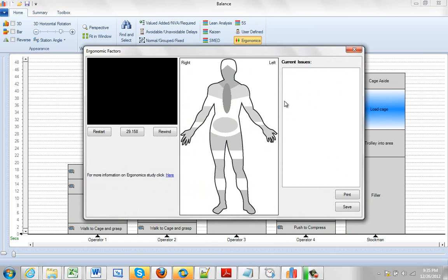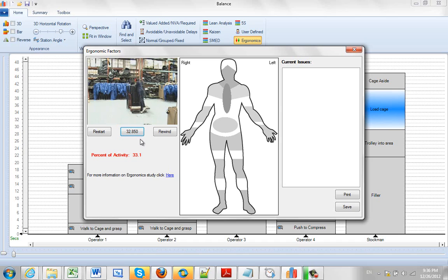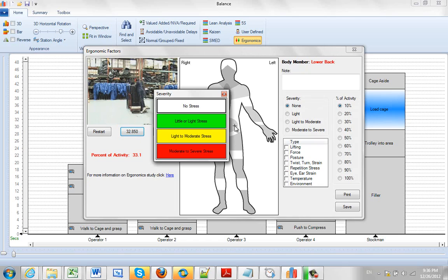And it will bring up the body map. And now we can play back here the video and pause it when we see something of concern. So right here, you might be looking at this and saying, well, he's going to hurt his back.